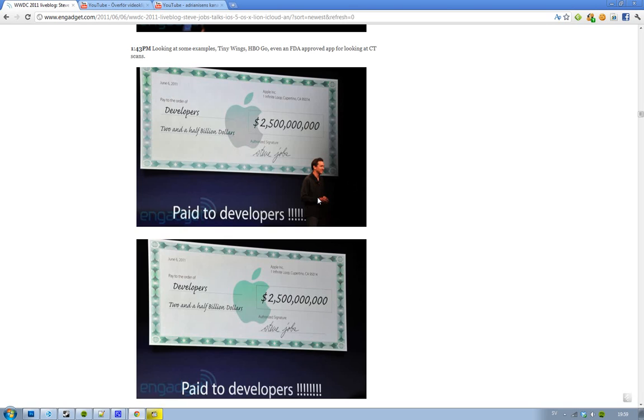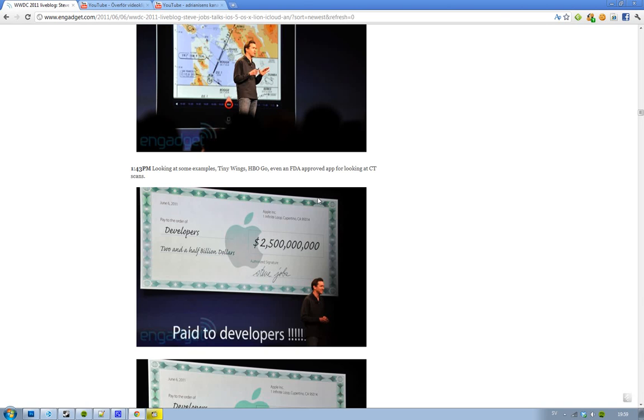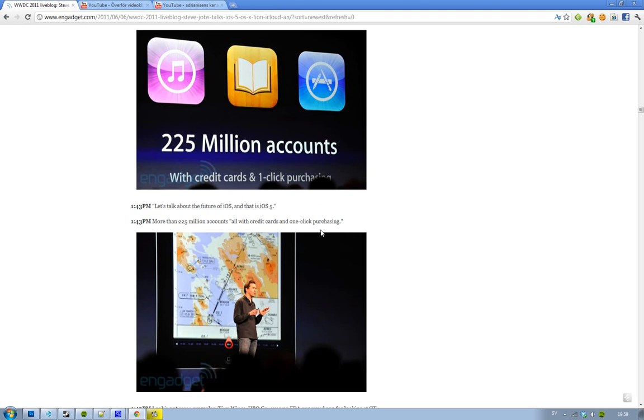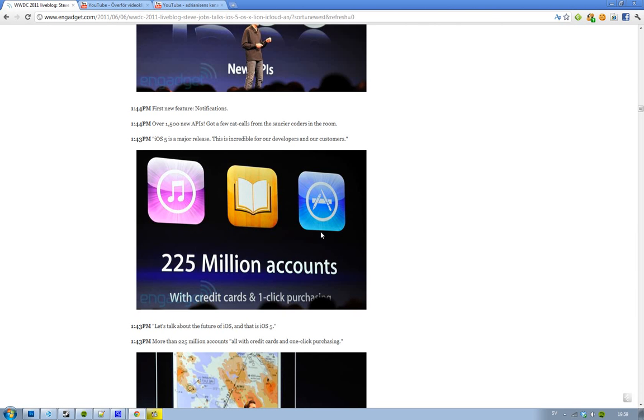We have other popular games like Tiny Wings, HBO Go, and cool stuff like that. Starting off with some statistics here, also 225 million accounts with credit cards and one click purchasing, that is very impressive. Everyone that have set up their credit cards, Sony have like, maybe 25 million, 10 million, all like that credit cards. These guys have 225, that is sick.